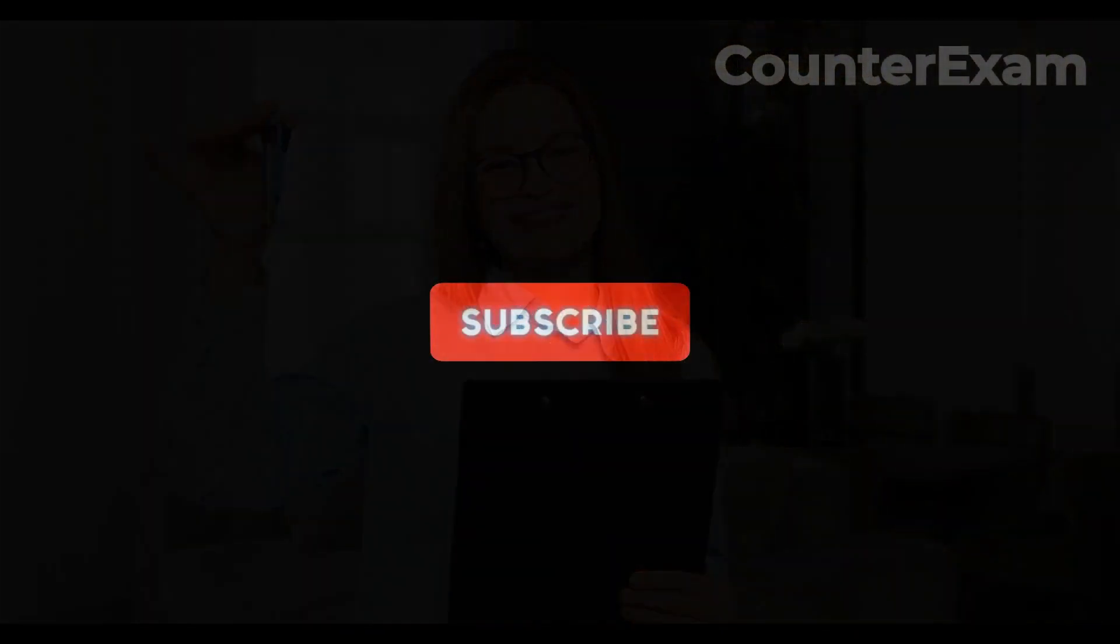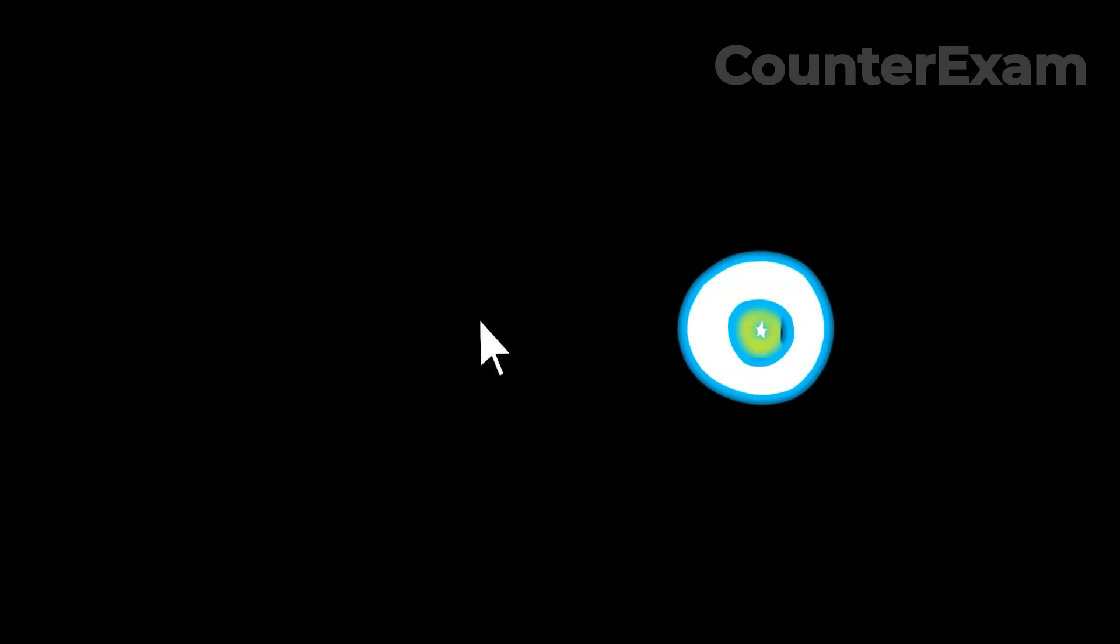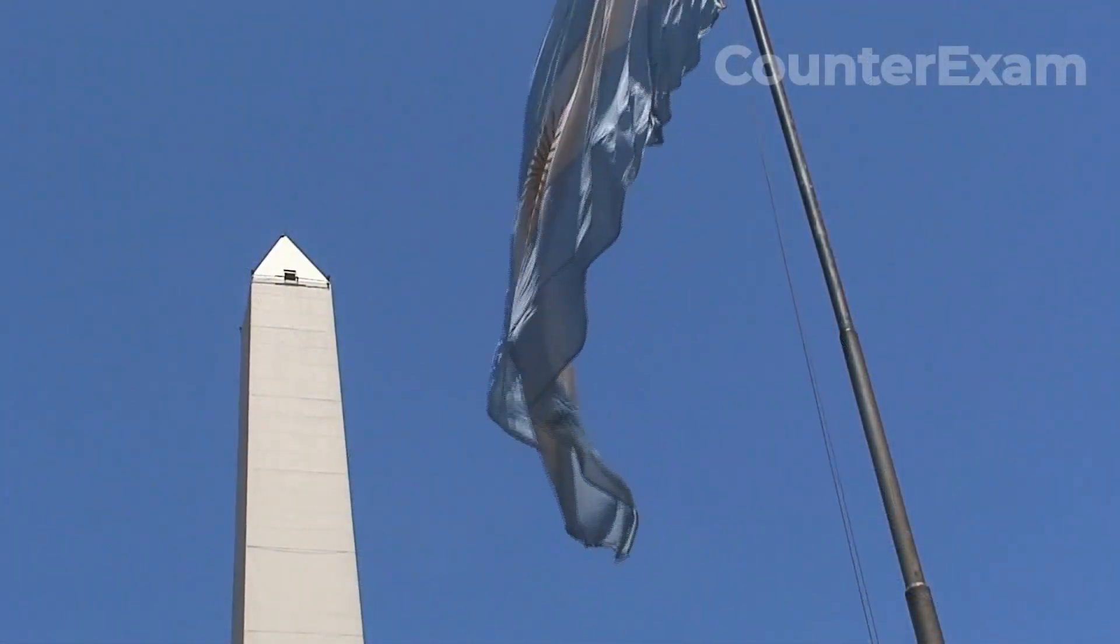Before we continue, I wanted to remind you to like this video and leave a comment below to share your thoughts on the current state of real estate in Argentina. If you're finding this information helpful, don't forget to subscribe to our channel and hit the notification bell to stay up to date on our latest videos. And if you know someone who could benefit from this information, feel free to share this video with them. Now, let's get back to the topic at hand.